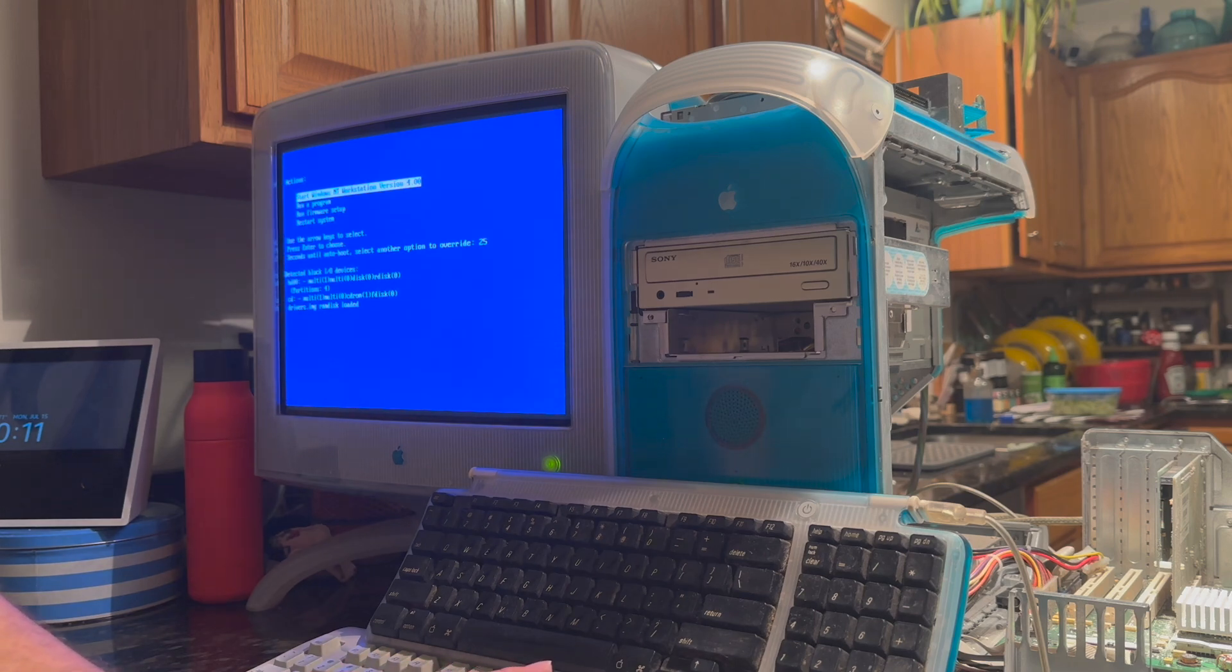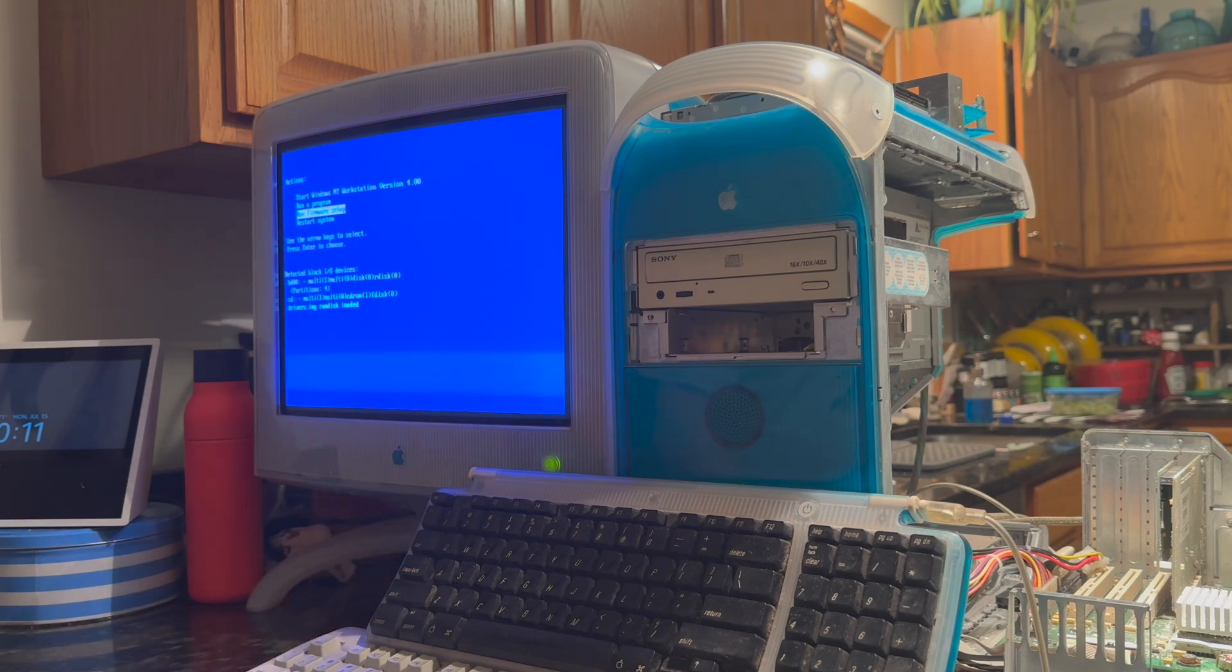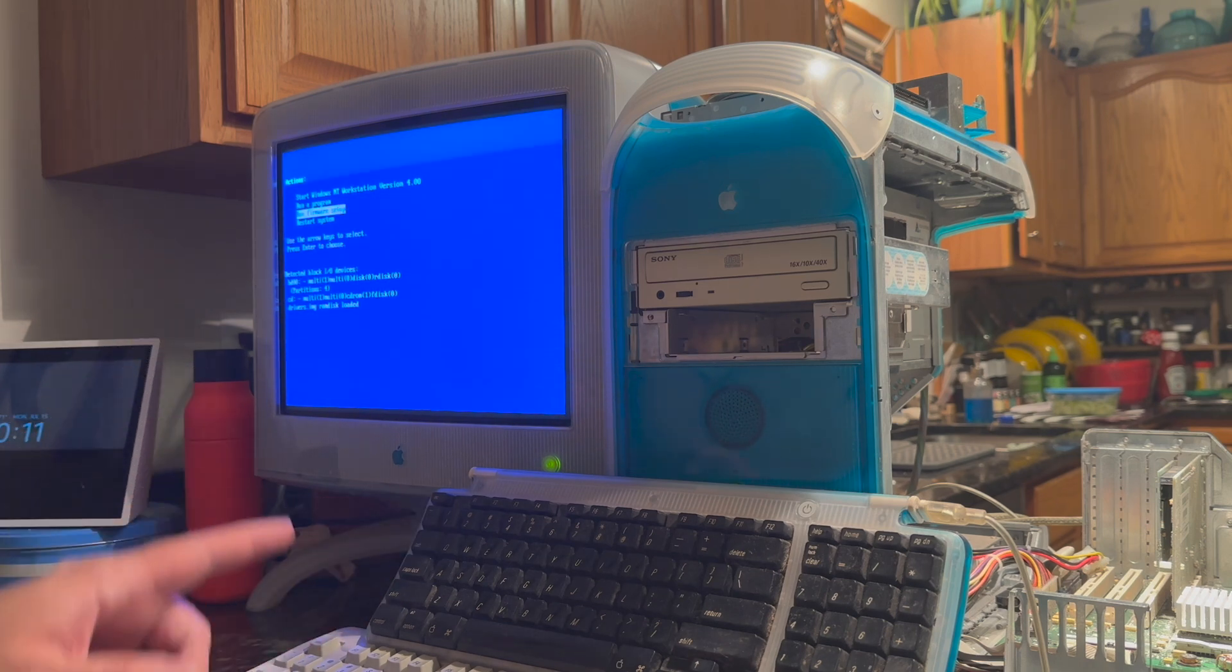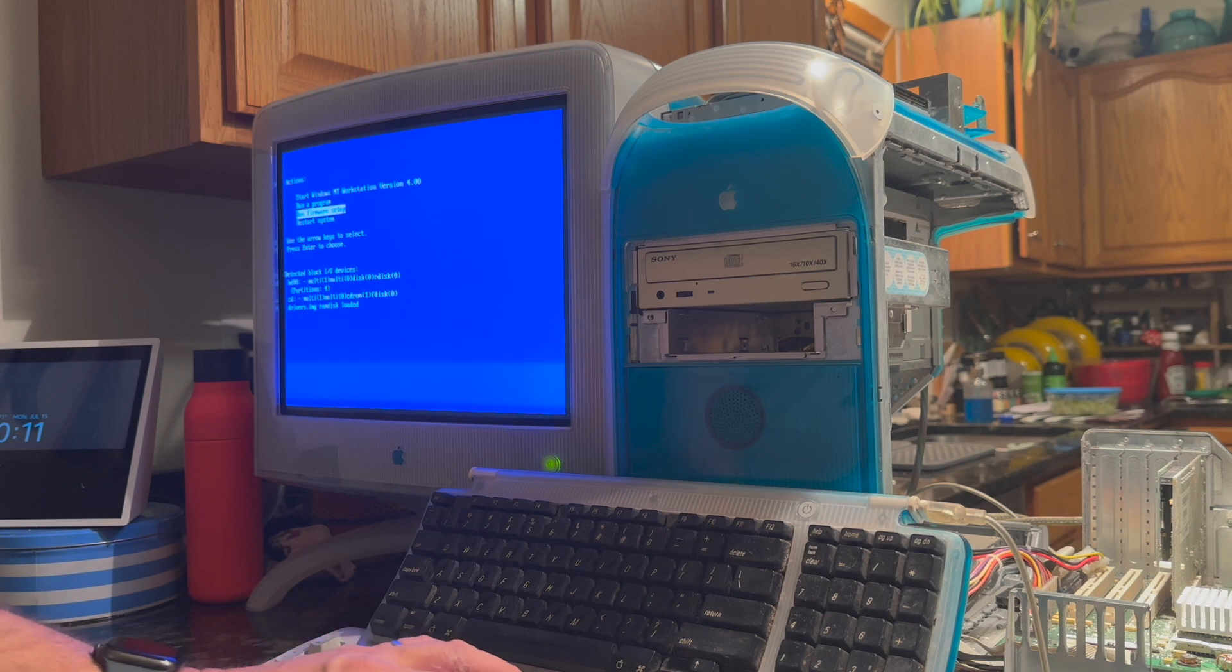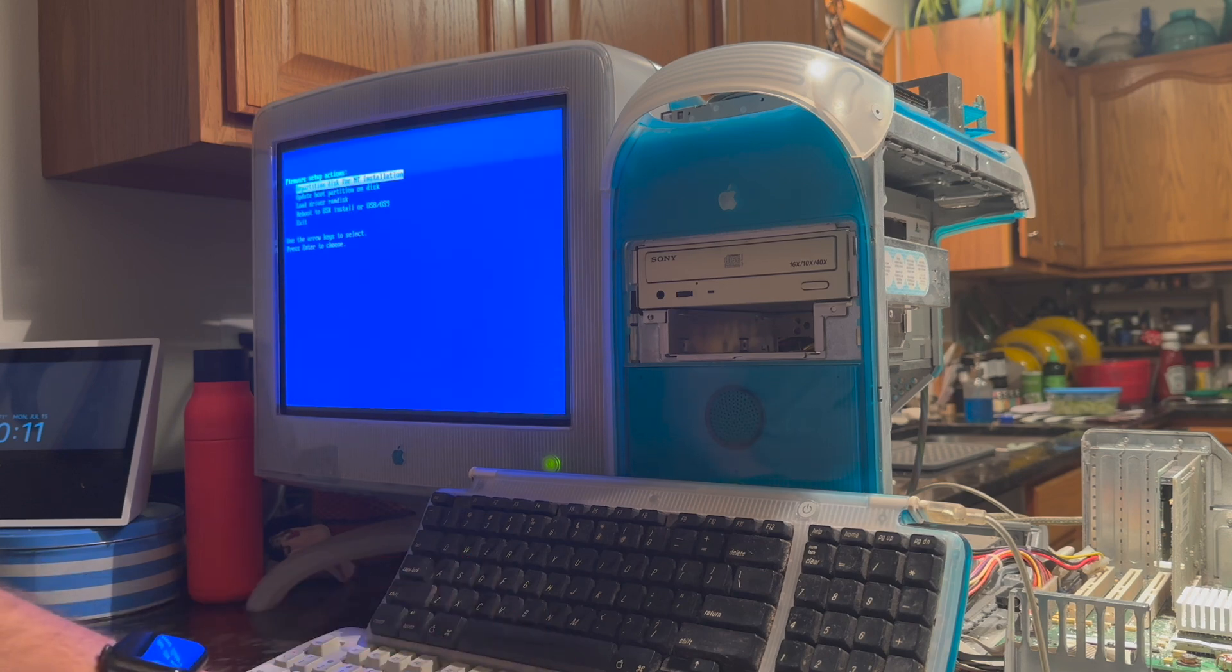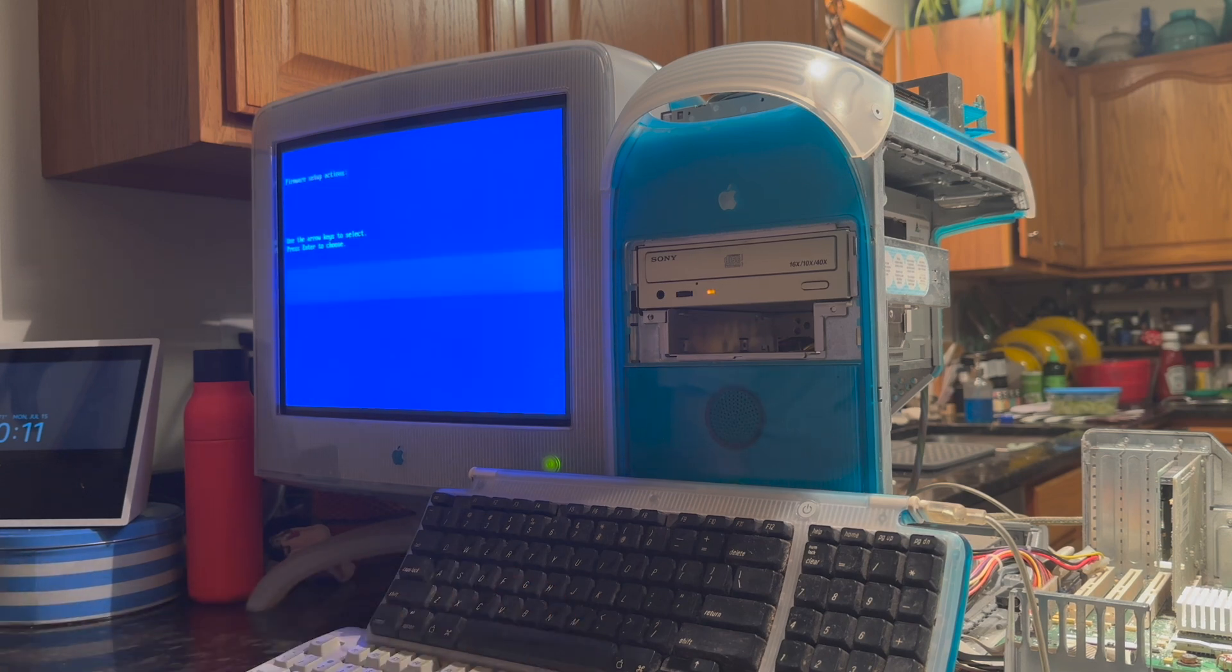Since I already have NT installed on here, it knows that, but I'm going to wipe that, start from the beginning, so we can go through the whole process. The first thing we want to do is run firmware setup, and we want to repartition the disk for NT installation.